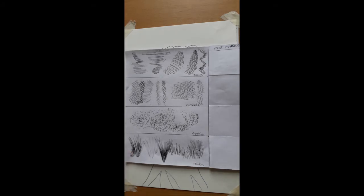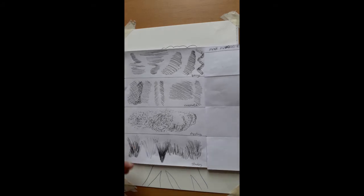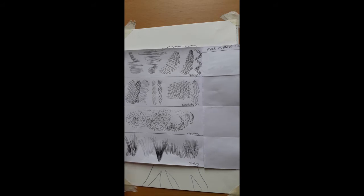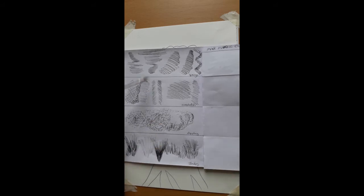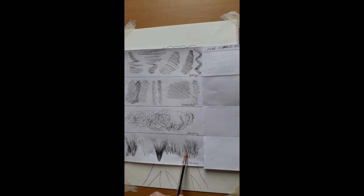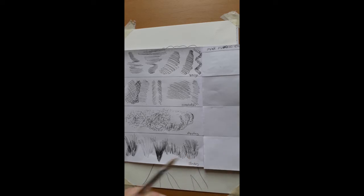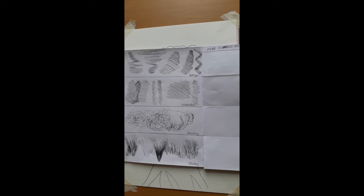In this demonstration, we're going to focus on four particular ways of mark making using a biro pen. I'm going to show you how you can make these marks and also refer to the names that are commonly used for these marks.